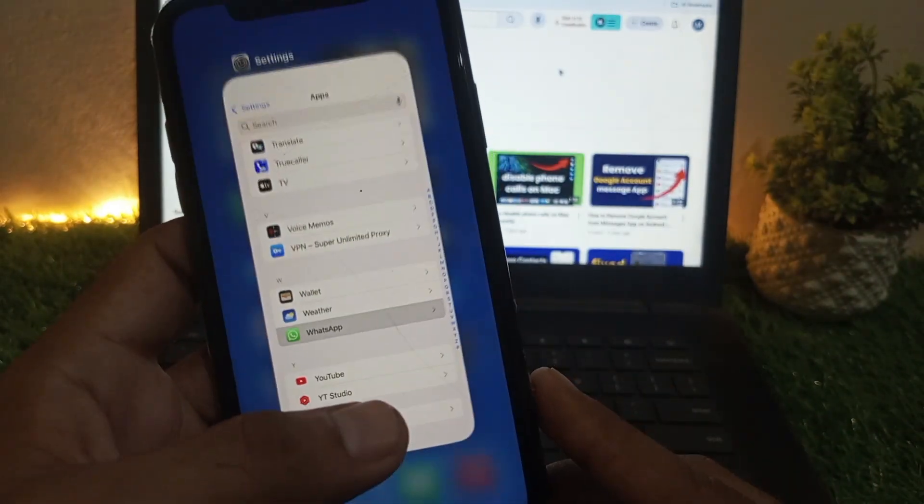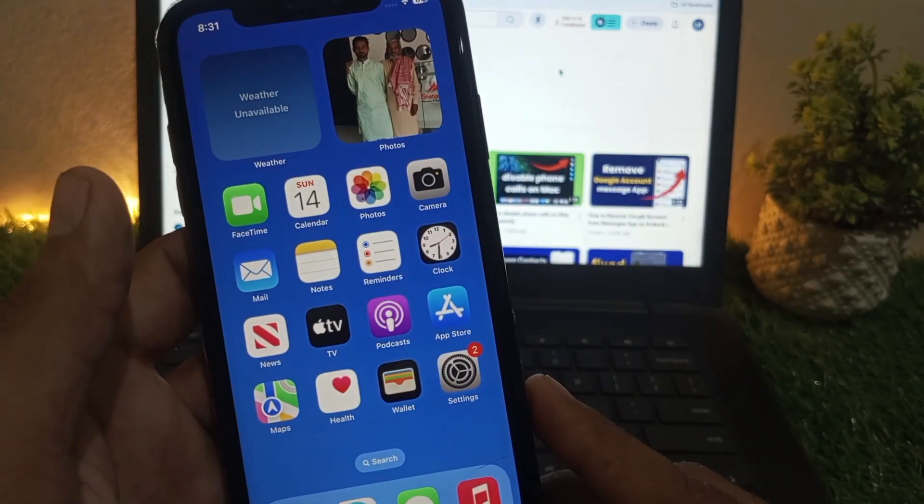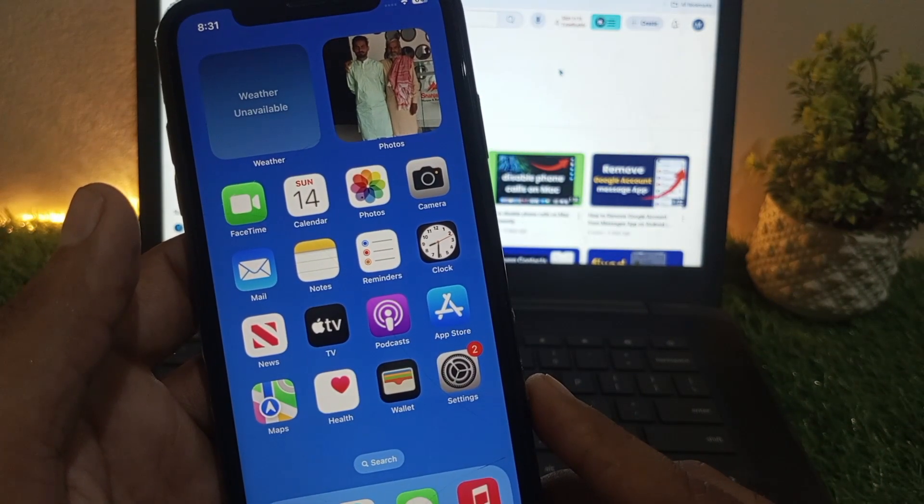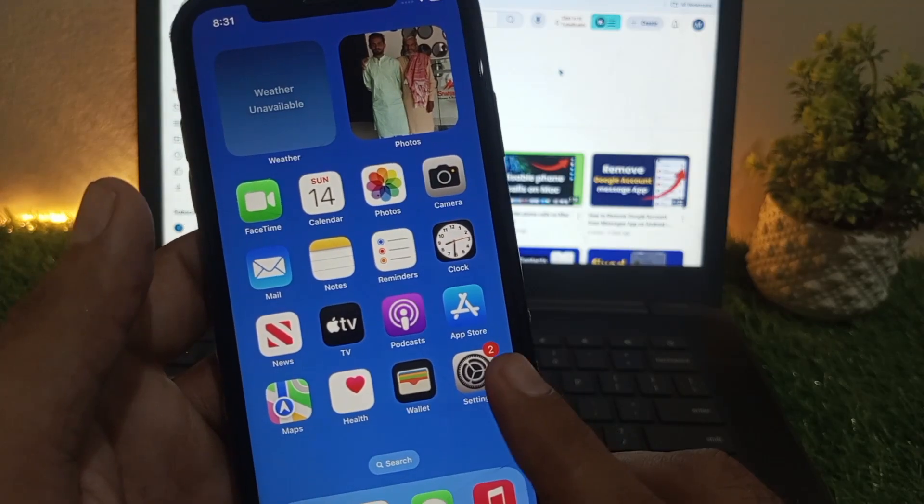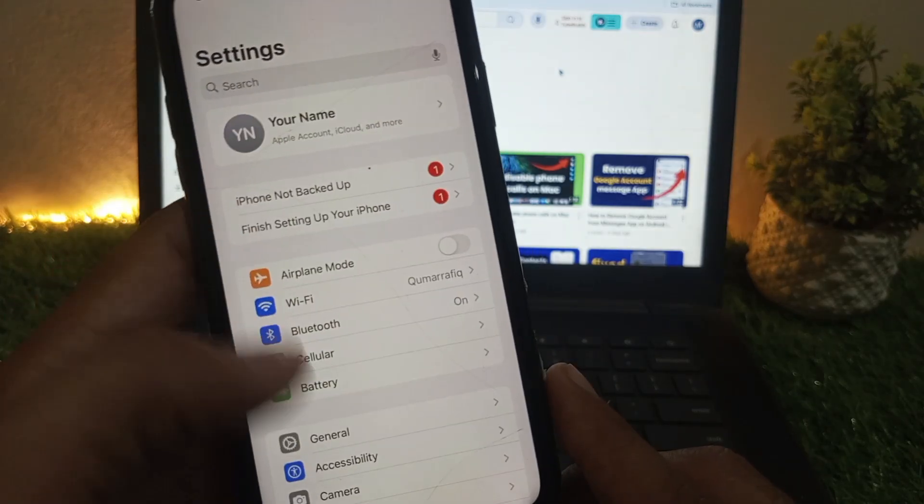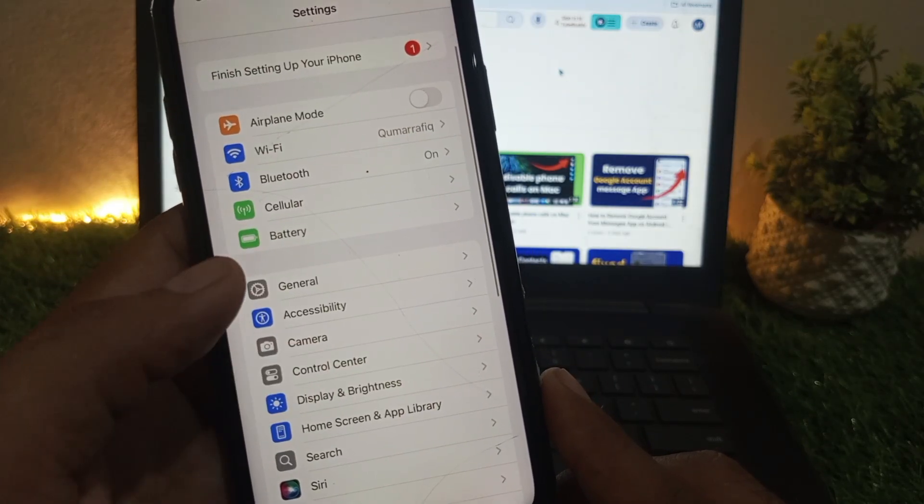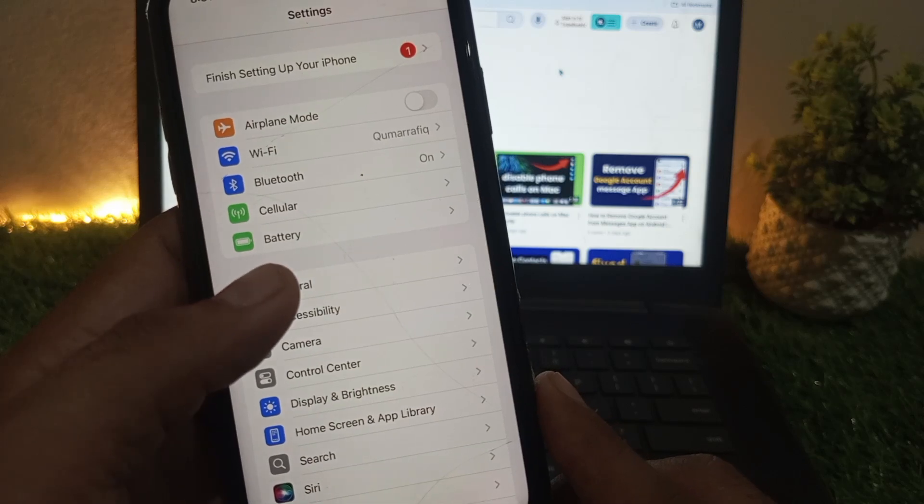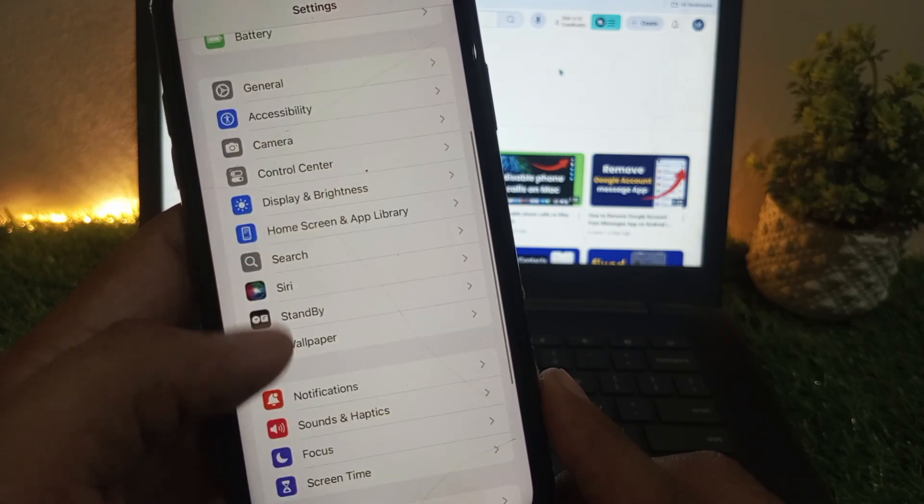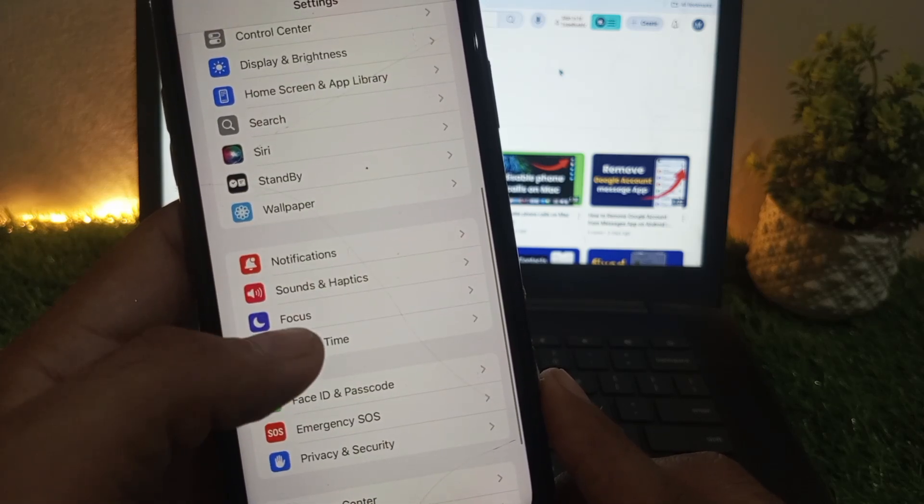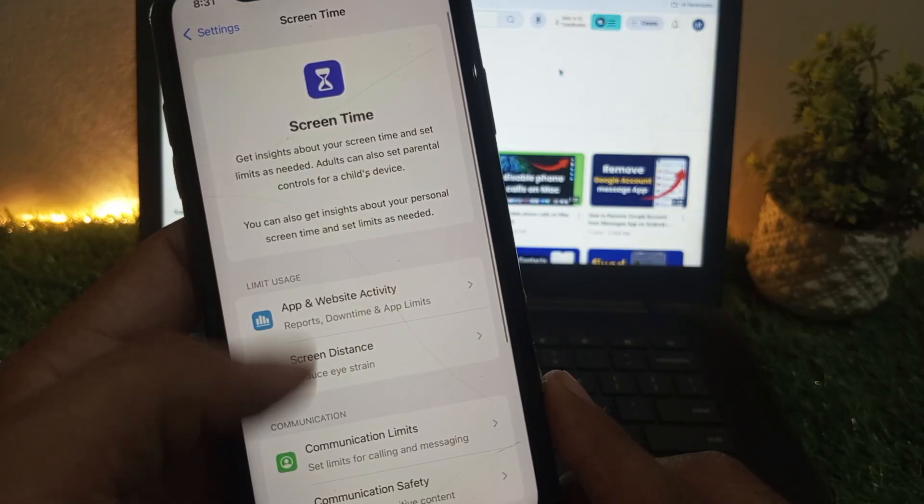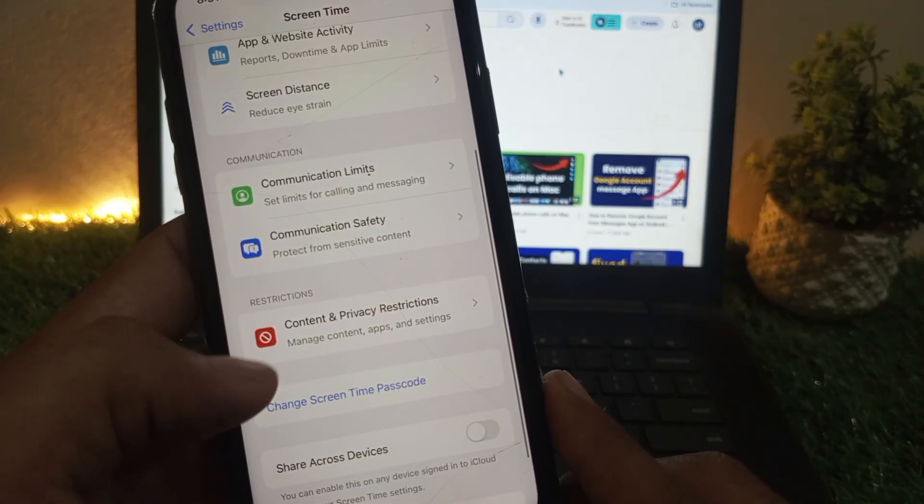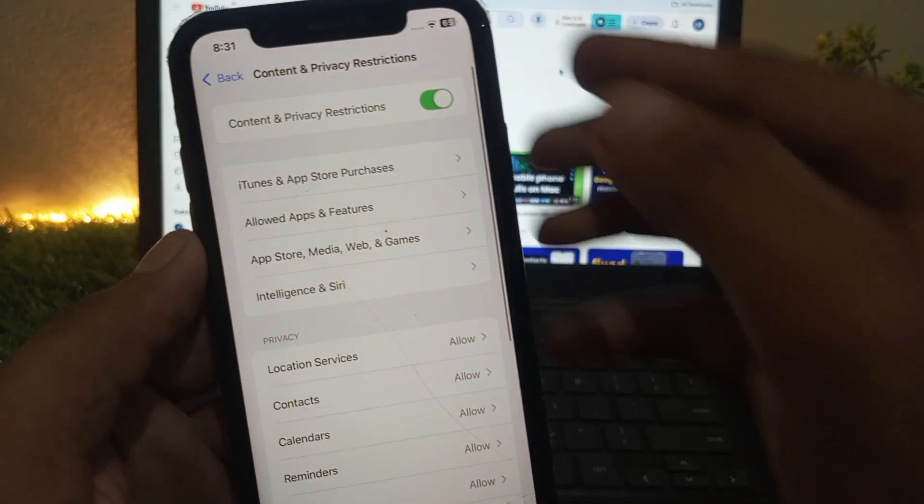If the problem is not solved, the last setting: open Settings again, scroll down and find Screen Time. Simply scroll down and click on Content & Privacy Restrictions.